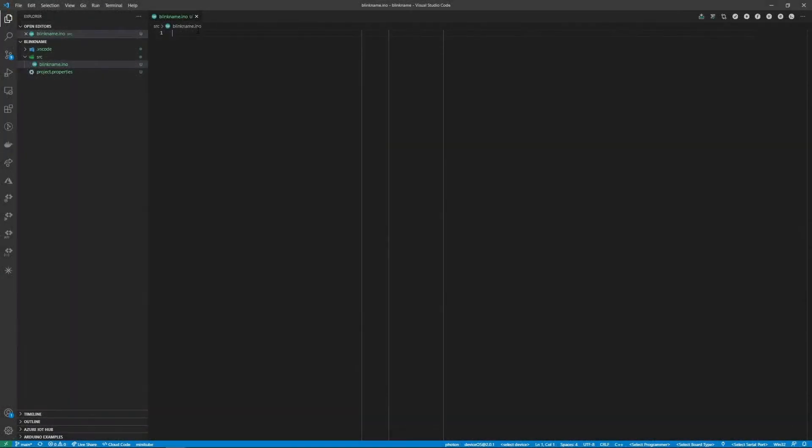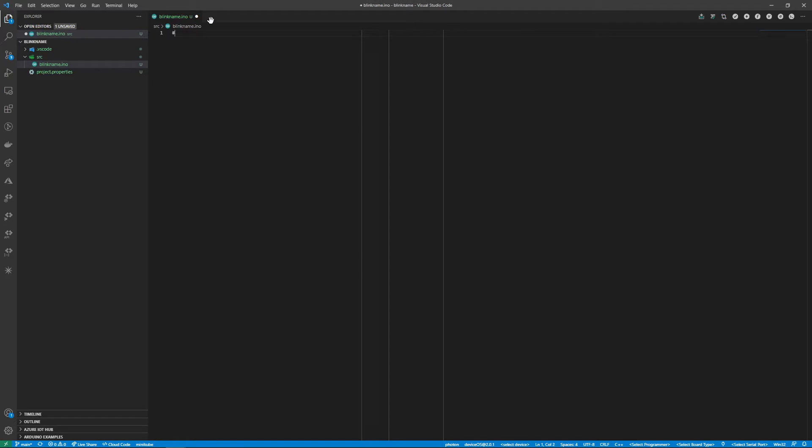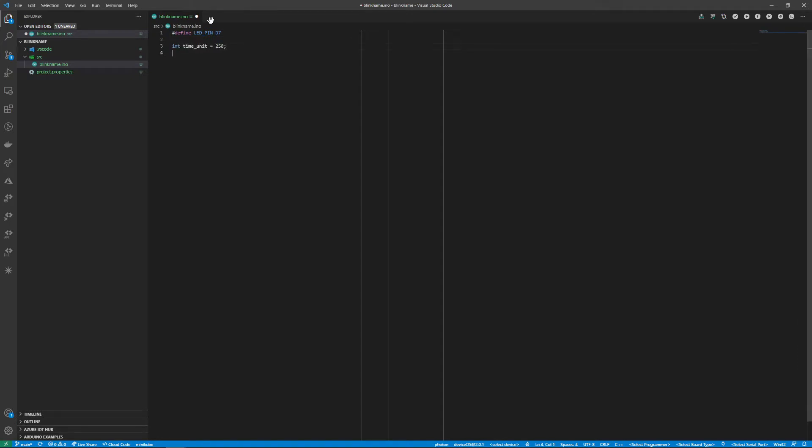In my text editor I've created a blinkname.ino file as particle devices are Arduino compatible and can be programmed in a similar way. To begin with I'll define D7 as the LED pin and since we are using Morse code I'll create a time unit variable equal to 250 milliseconds. If we want to adjust the timing of our Morse code we'll only need to change it in this one location and the timings will be updated throughout the rest of the code.